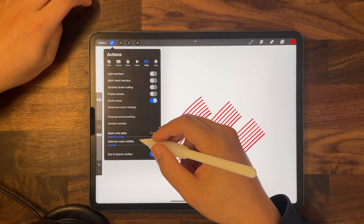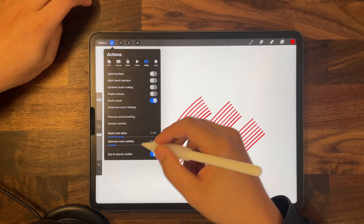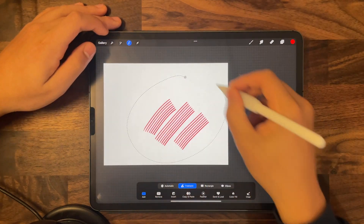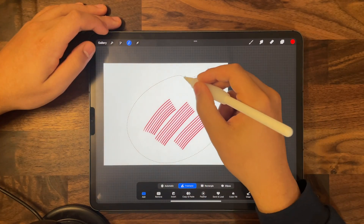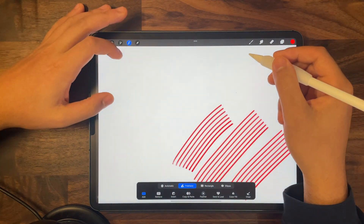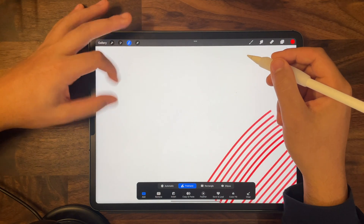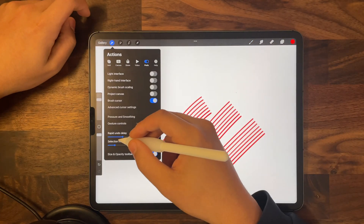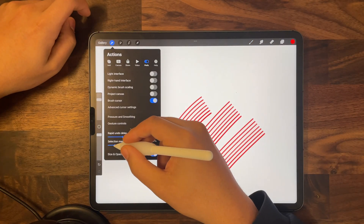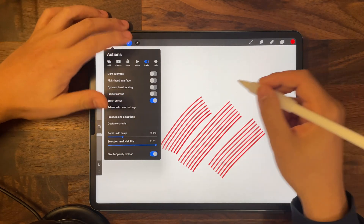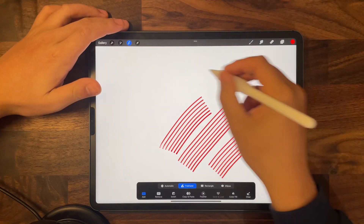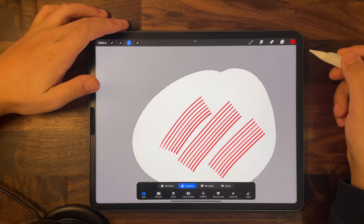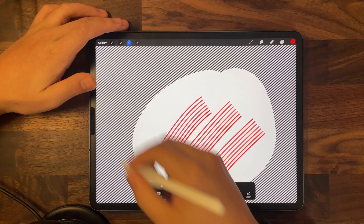Under rapid undo delay you'll find selection mask visibility. When you use the selection tool, the selection mask is not very visible by default. But if you go back into settings and adjust the selection mask visibility to 100, and then select your object again, you'll see the selection mask is very much visible now.